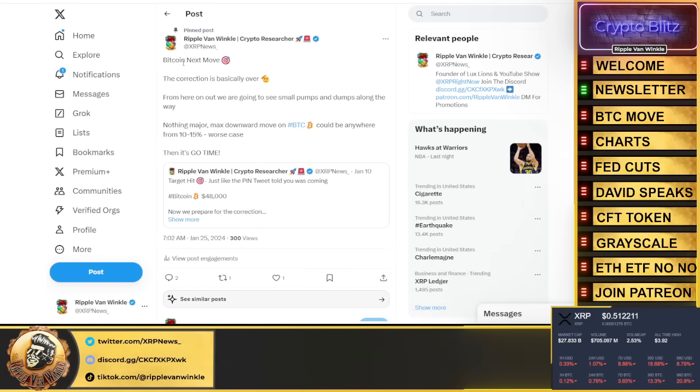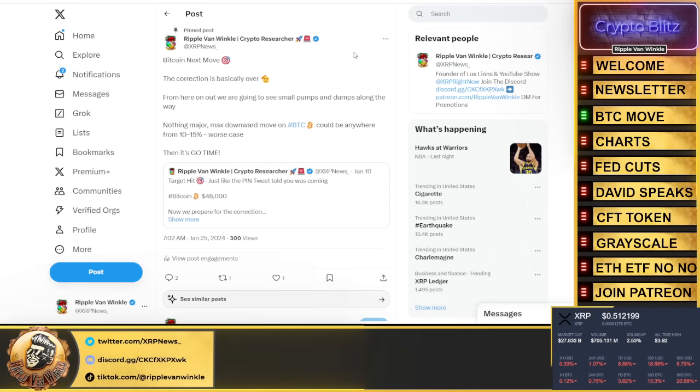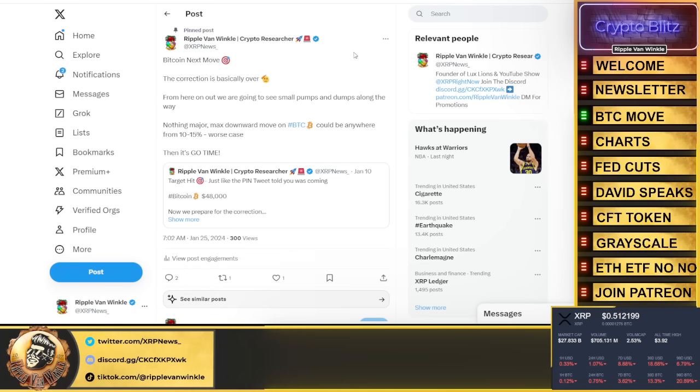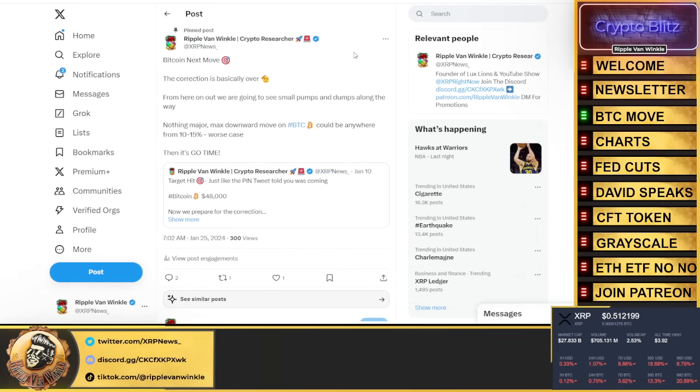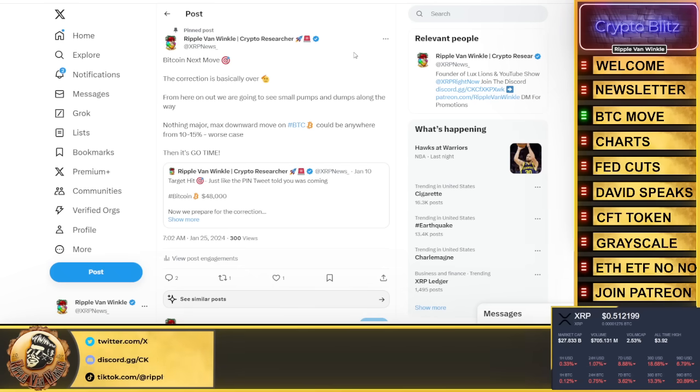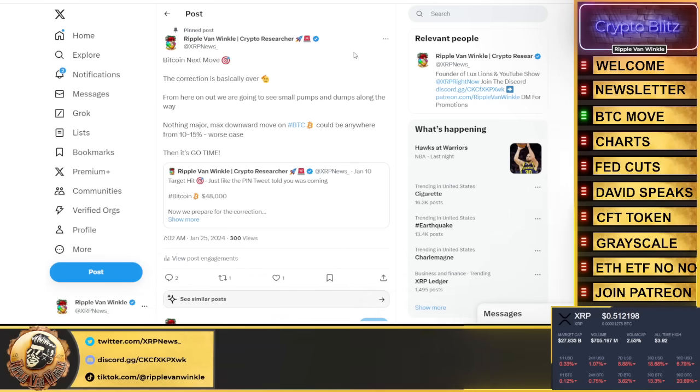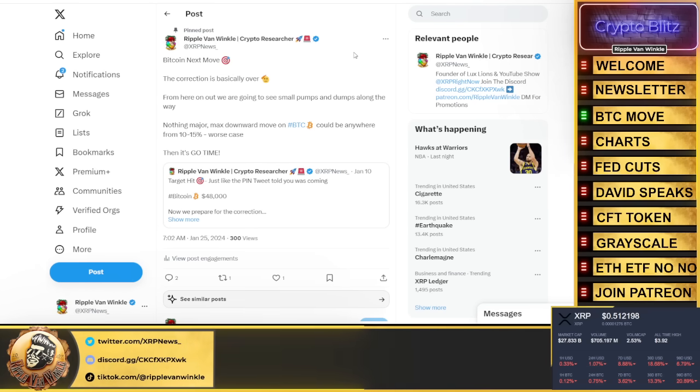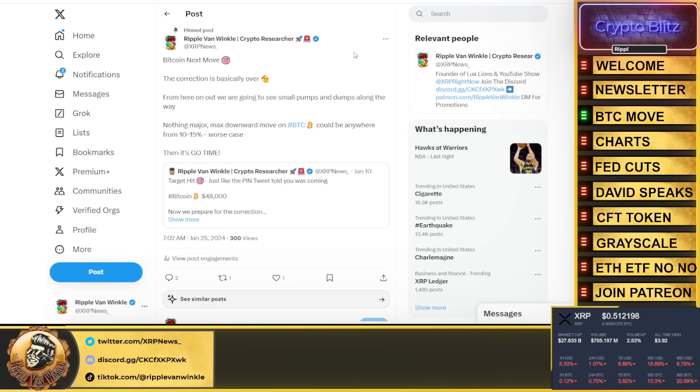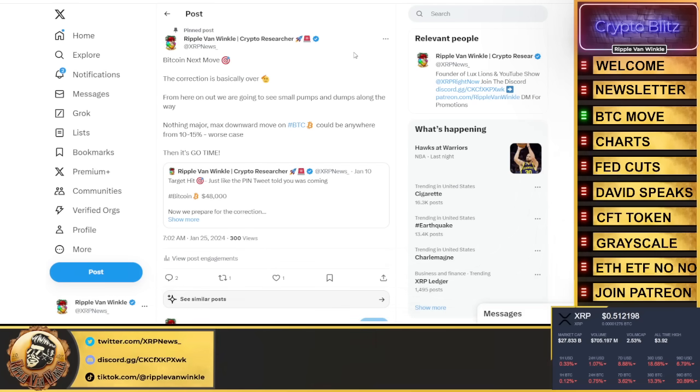Bitcoin's next move - I updated my pin tweet. Bitcoin's next move, the correction as I said is basically over. We're recapping this because if you didn't listen to the last video I don't want you to miss out on this. My corrections and predictions have been spot on, they're going to continue to be spot on. From here on out we're just going to see small pumps and dumps along the way. We might get a push down 10 to 15%, that would be max. Then the bull run is going to begin as we approach the halving.